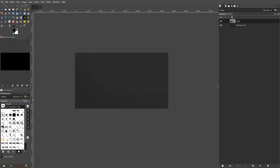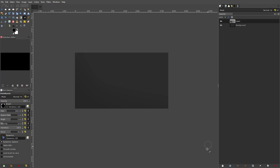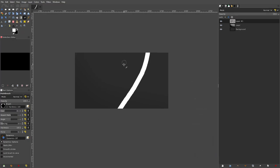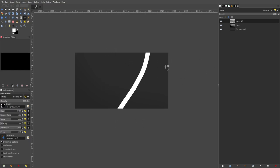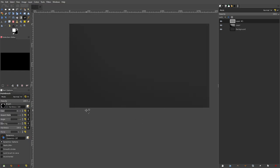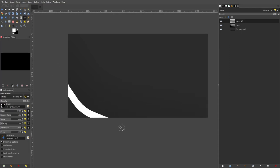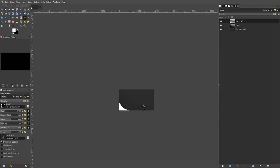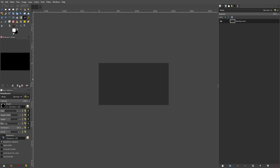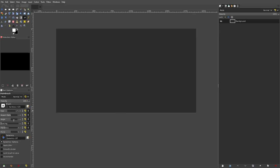Now if I wanted a hard brush for something — let's say I want to make some lines — I would do something like this, make a nice line, another line, whatever I'm trying to do. I would use the harder brush for something like that.